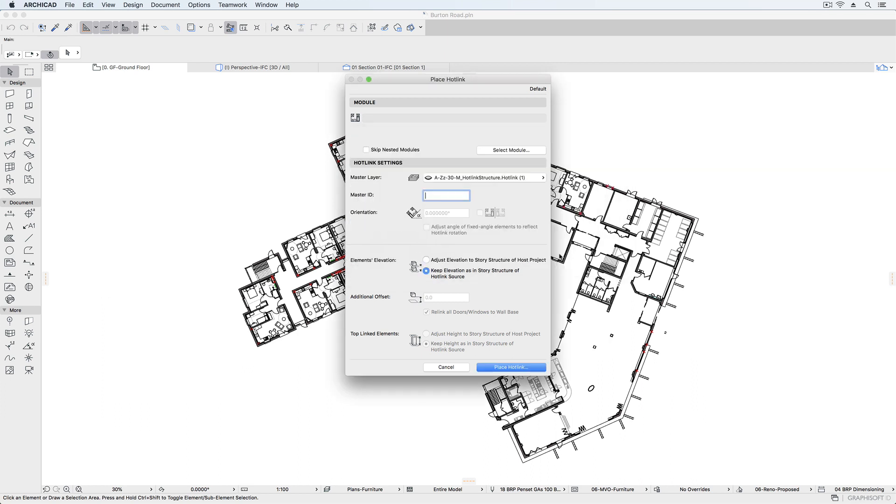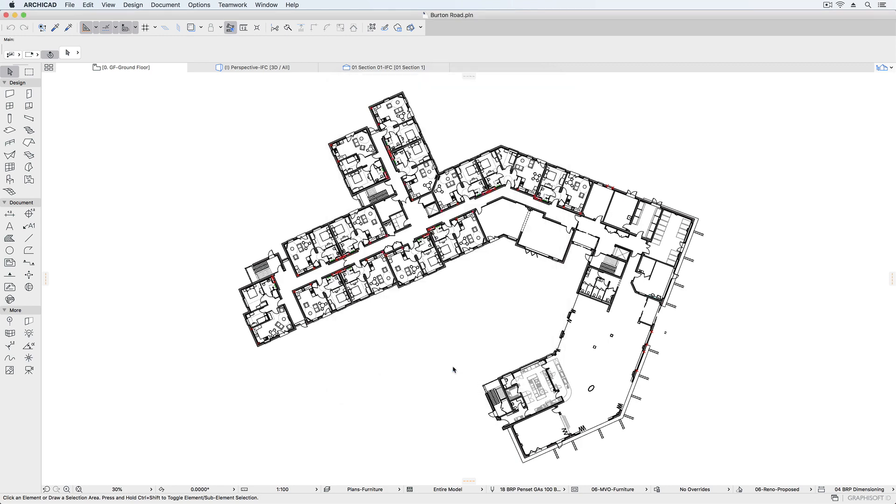It's also a good idea to select the option to maintain the external file's story structure to prevent ARCHICAD from adjusting the story to the host file. You would still need to coordinate with the other party to agree coordinates, levels, layers, etc. beforehand.